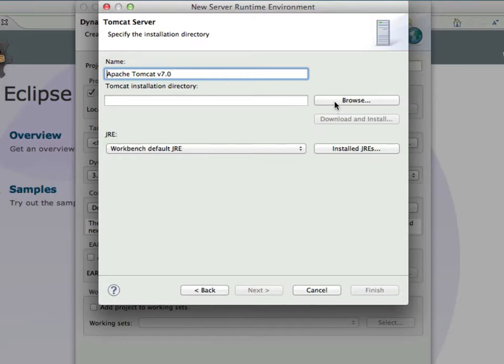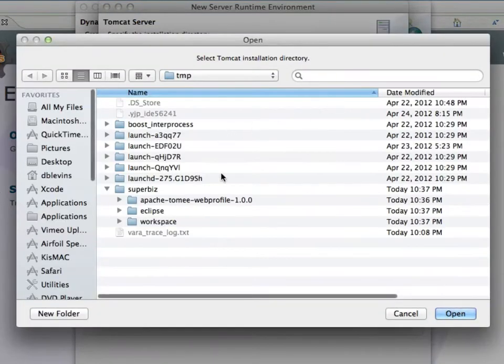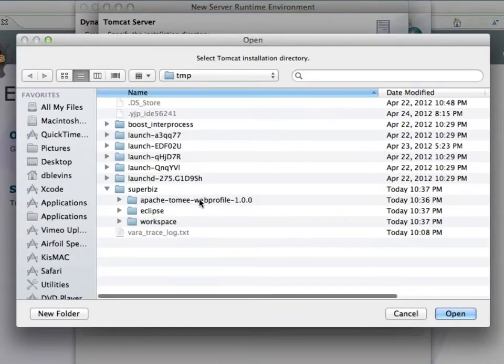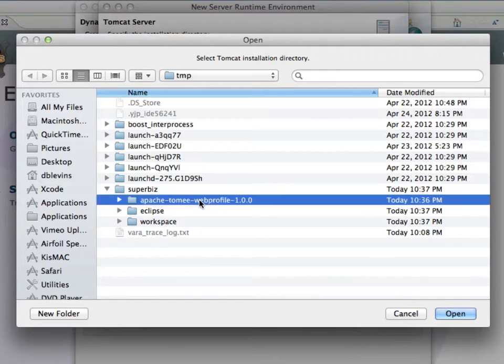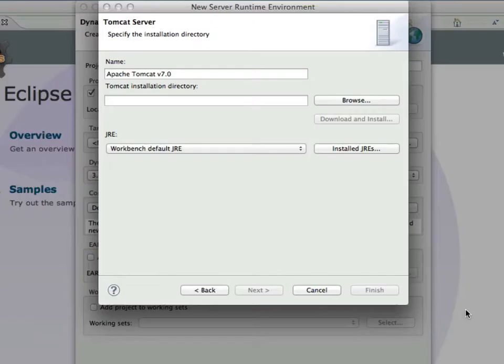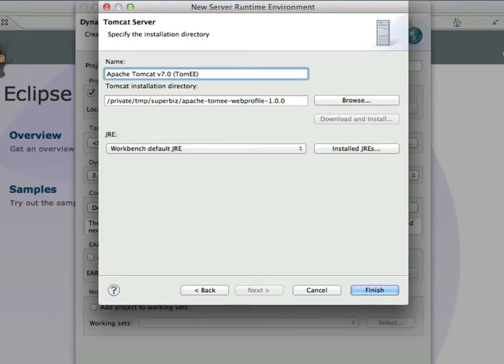Now we'll want to browse to where we extracted TomEE, select that directory, and click Open. And for fun, let's edit the name, put TomEE in there, so that we can remember this is the Java EE version of Tomcat. And then click Finish.